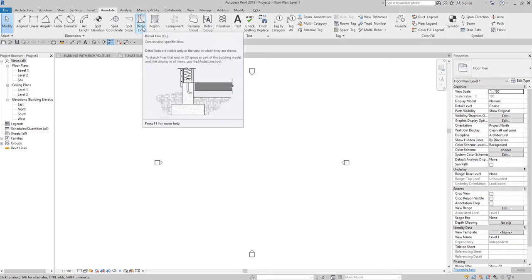If you check the definition of the detail line, it says it creates view-specific elements or view-specific lines. Meaning, if you create it on the floor plan — for example, Level 1 floor plan — you won't be able to see it in other views like 3D view, section view, or elevation view. You will only see it on Level 1, or whichever view you created it in. That's how the detail line works — it creates a view-specific line.